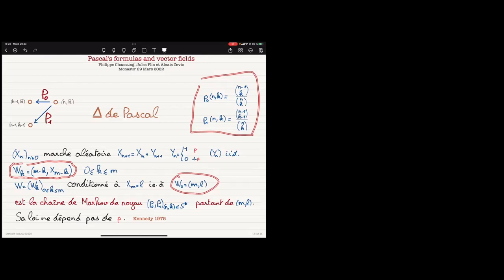These are other contexts. What is striking and very useful — for instance, for the study of random trees — is that the conditioned random walk, conditioned on this final or starting point depending on the point of view, has a law that does not depend on the parameter of the random variables.